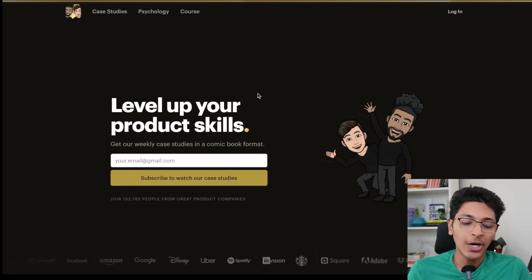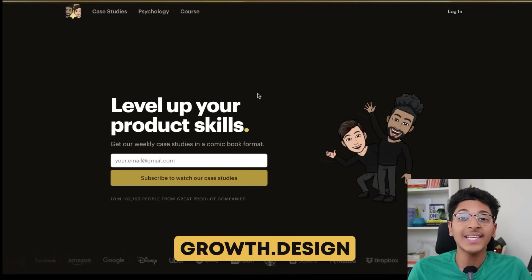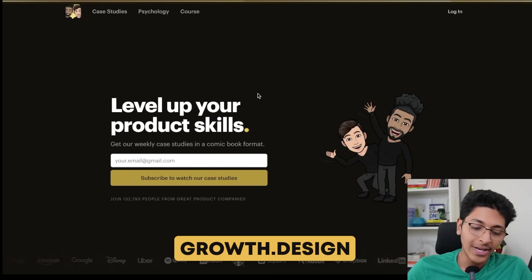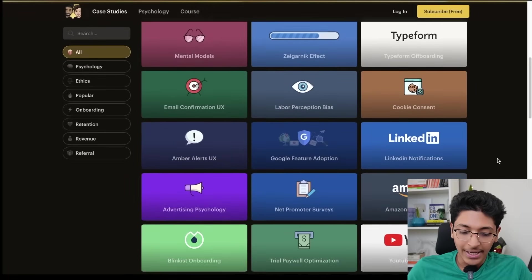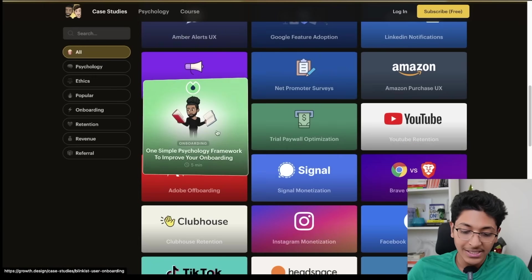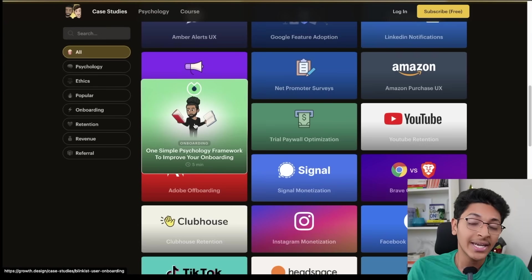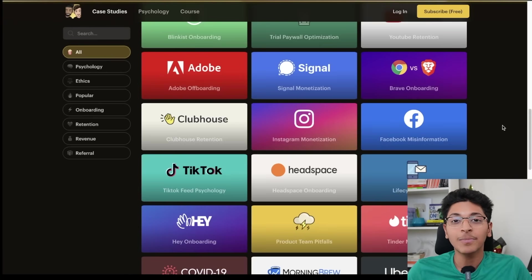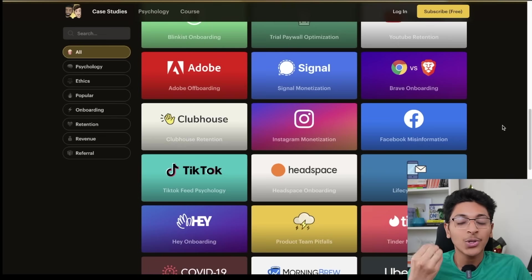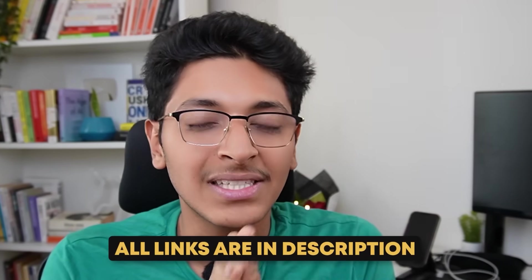Last but not least, there's a great platform called growth.design, where you'll get a lot of case studies to learn about design. For example, going to case studies, you can find a ton of different concepts with live examples — like Blinkist's onboarding process — and see what makes a great user experience. Many apps have been analyzed in-depth. These were the top 10 or 11 great resources you can use to become an amazing designer. You'll find links to all of them in the description. Thanks for watching — if you're still watching, write in the comments 'I watched till the very end,' and let me know the best resource you've found about graphic design.